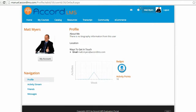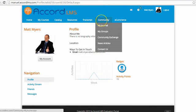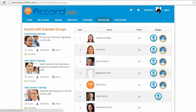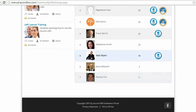Badges and leaderboard activity can be found by looking at the learner's profile. There they can see badges they've obtained and points they've earned that contribute to the leaderboards. Learners can also see information relative to their completions against their peers by looking under Community and going to their groups, where they'll find the leaderboard showing their overall performance compared with other members of their community.